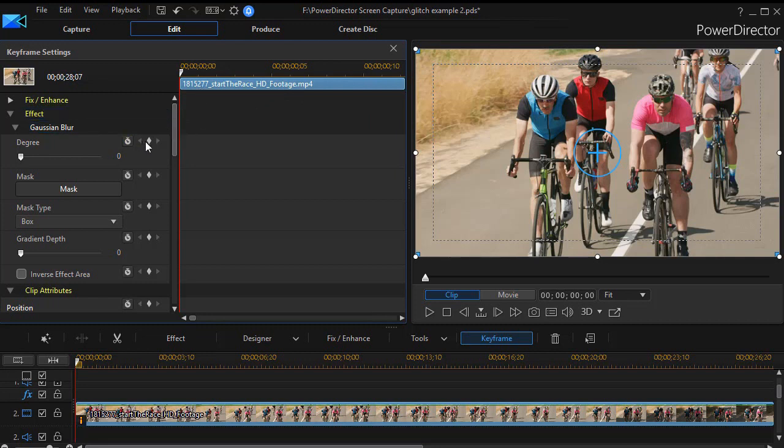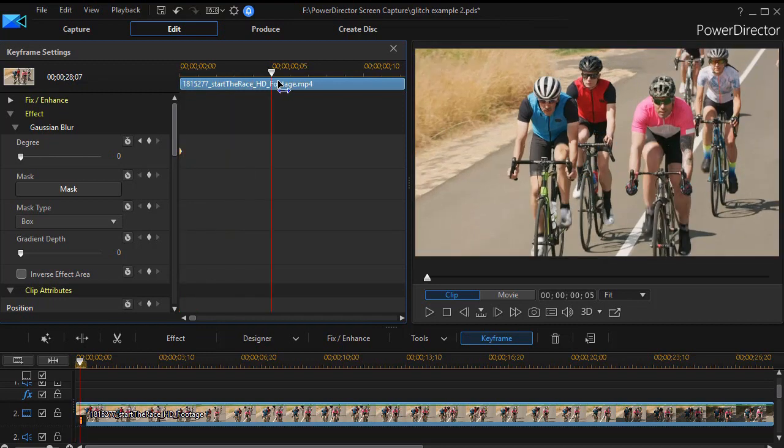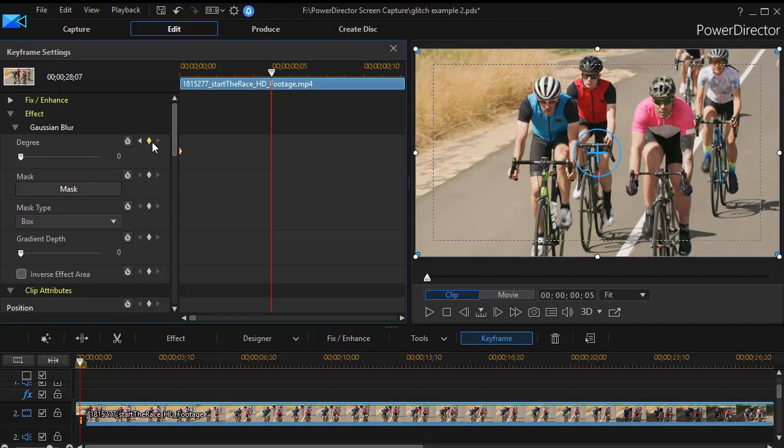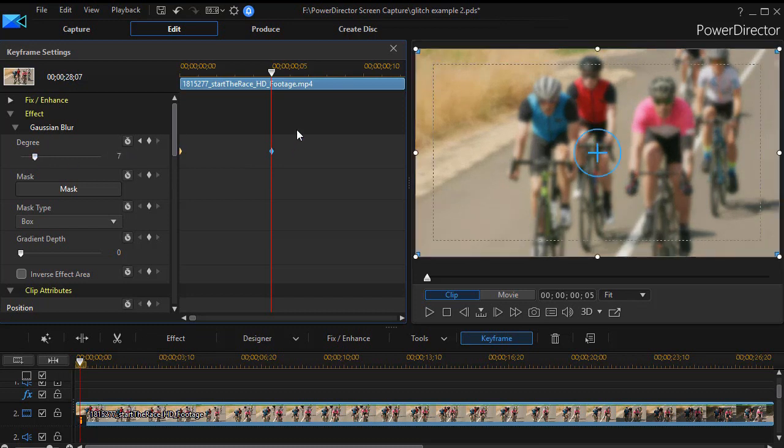I'll start out by setting a keyframe to start with right here. There's my little blue keyframe marker. There is no blur effect there. I'll go over about five frames and I'll set it again. This time I'm going to change the blur up to about an eight.